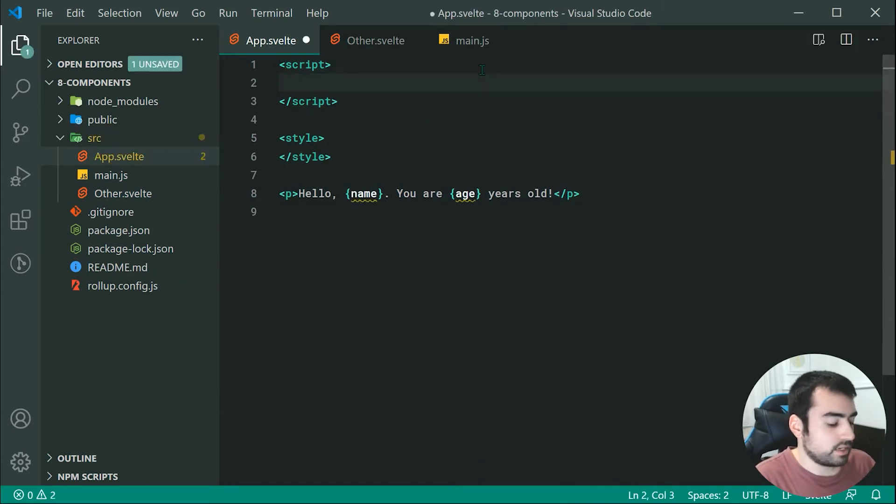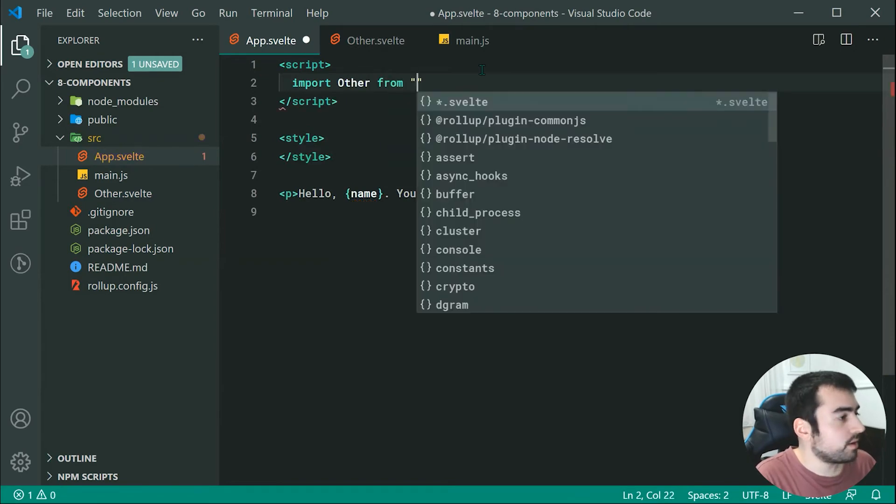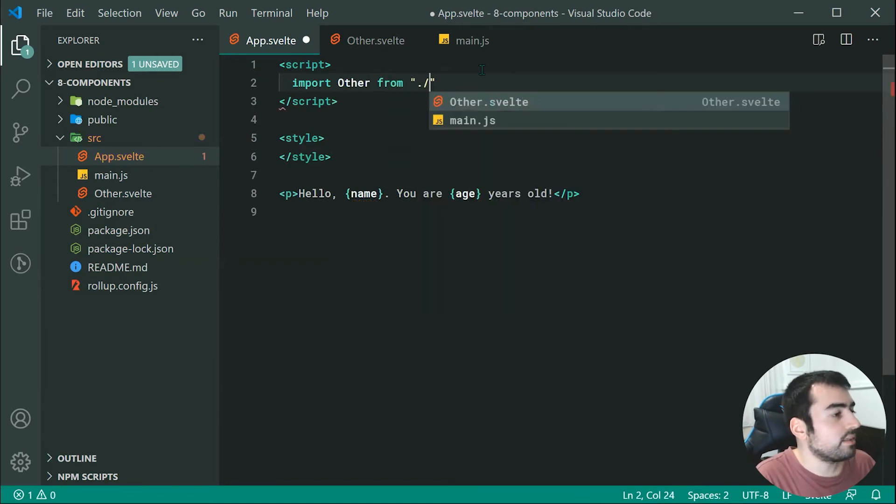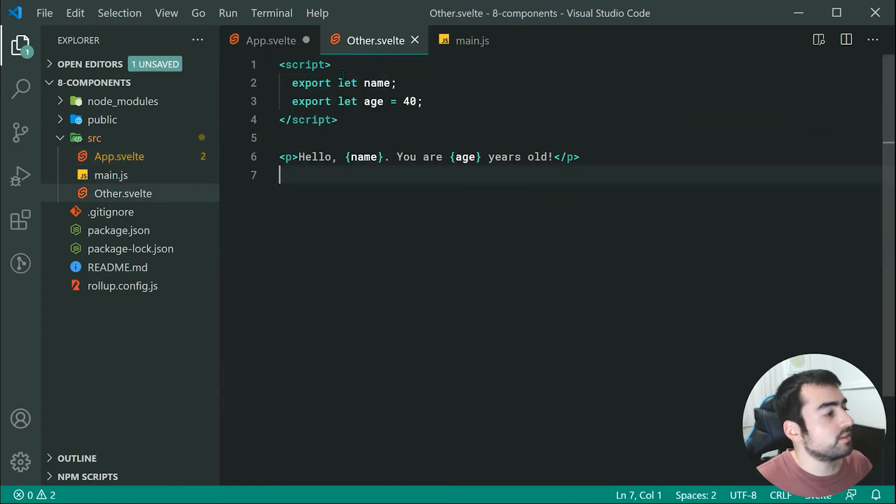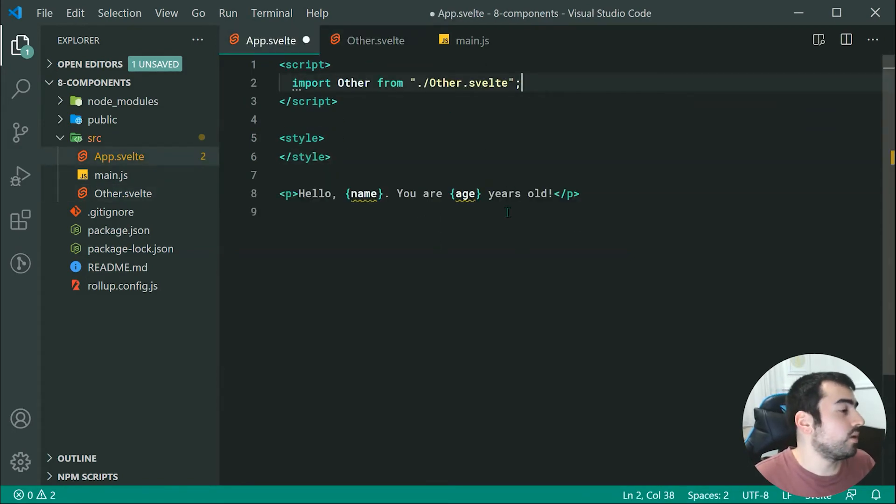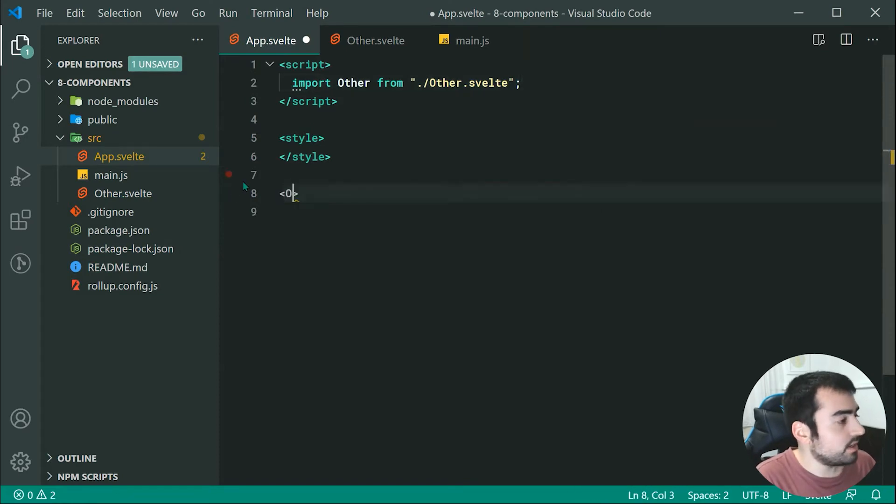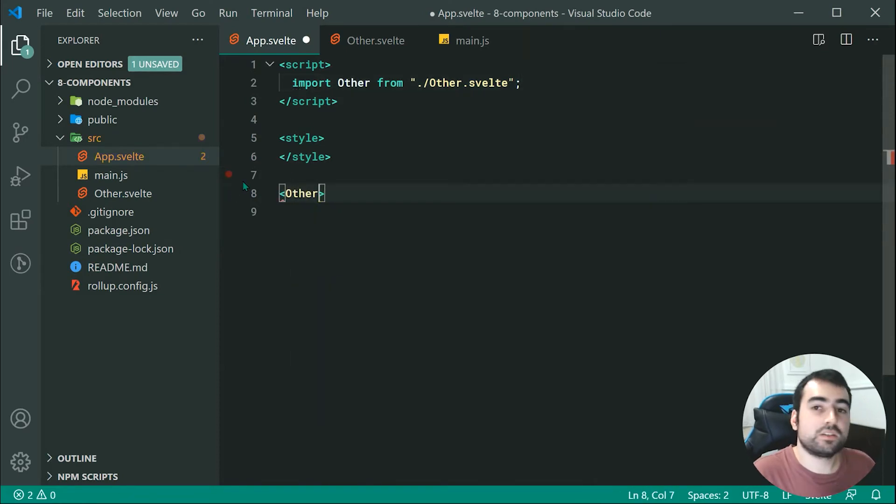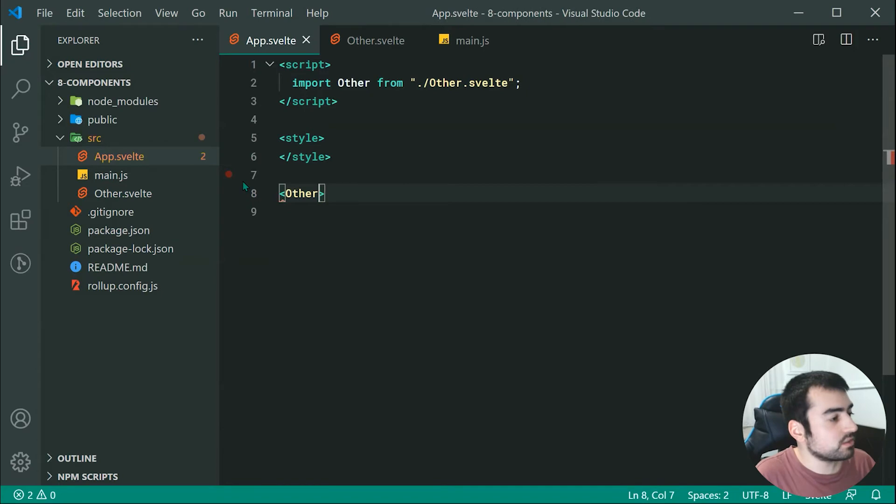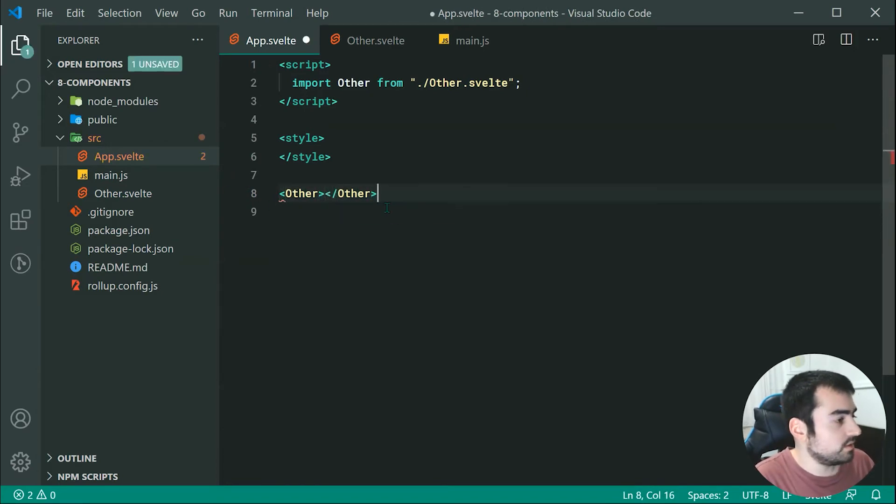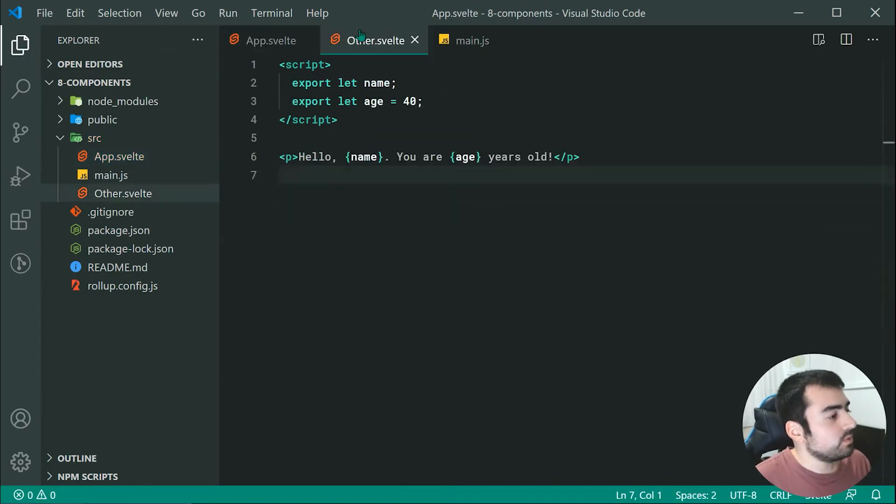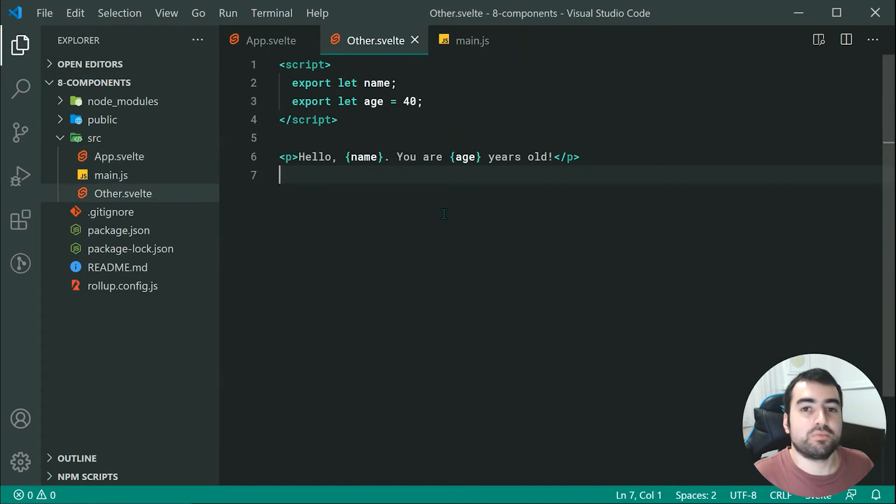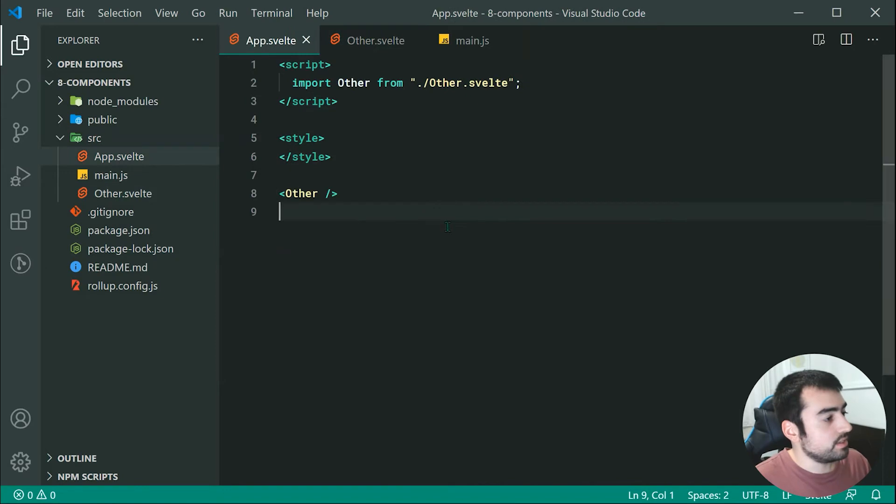How do I import this child or this other component should I say into the app.svelte component. It's quite straightforward and we can simply just go up here and we're going to just firstly remove these properties from this one. We're going to say right here import other from then pass through here other.svelte. So now I've got access to this other component within this one. Now I can quite easily just go down here and I can just say right here other.